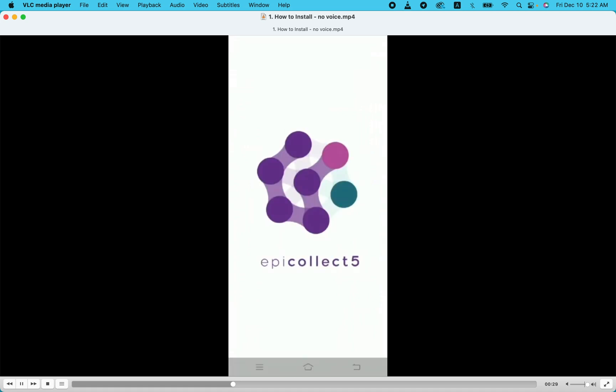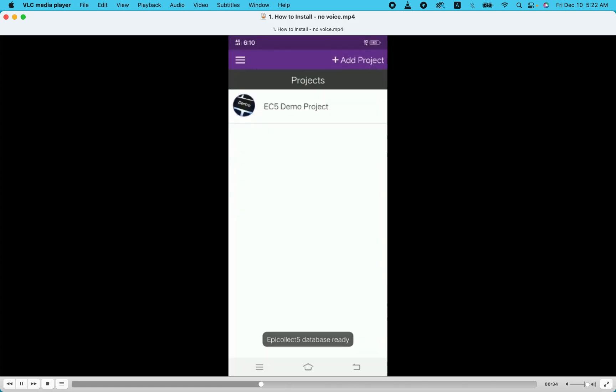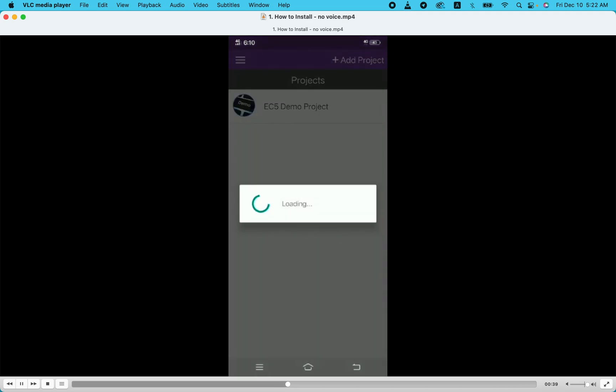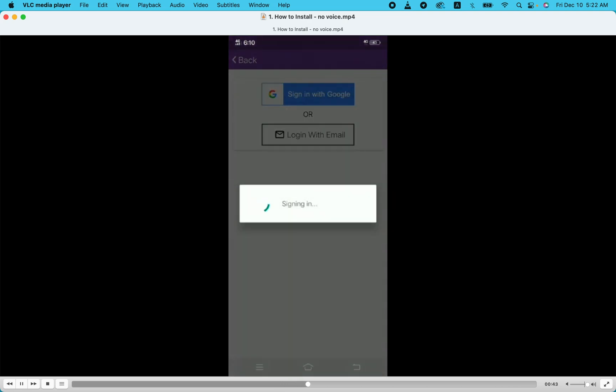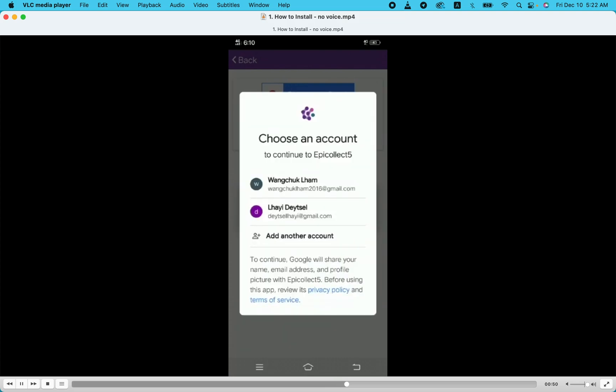It loads. To add a project, first you need to sign in with Google. You can leave it without signing, but it's better to have your own email attached. I choose my account. It's now linked to the Google account. Go down, allow, okay, yes.